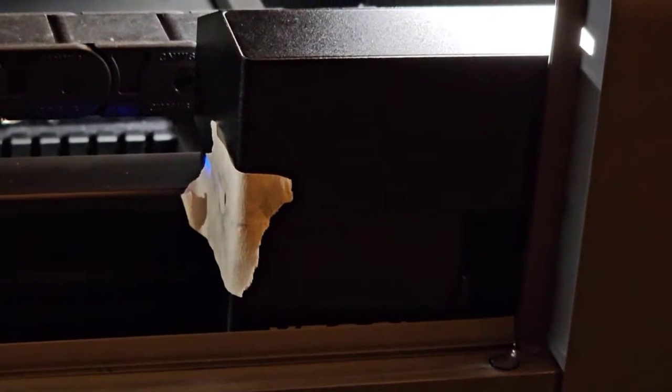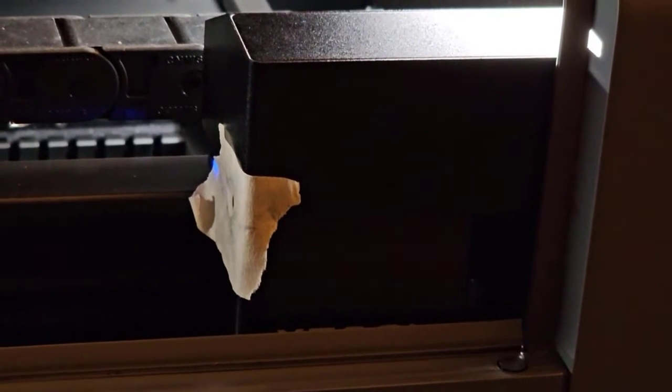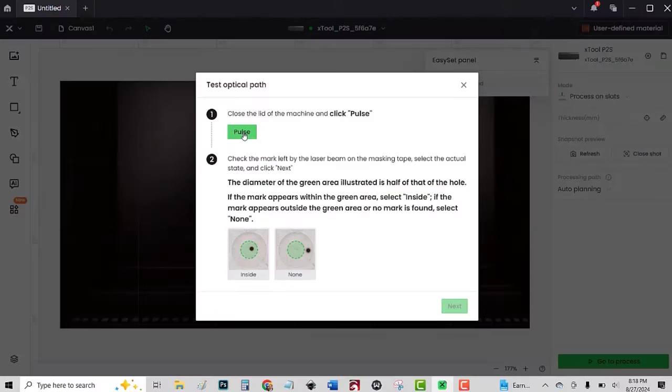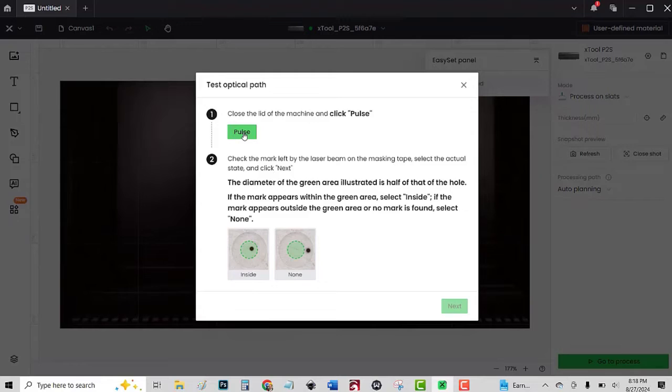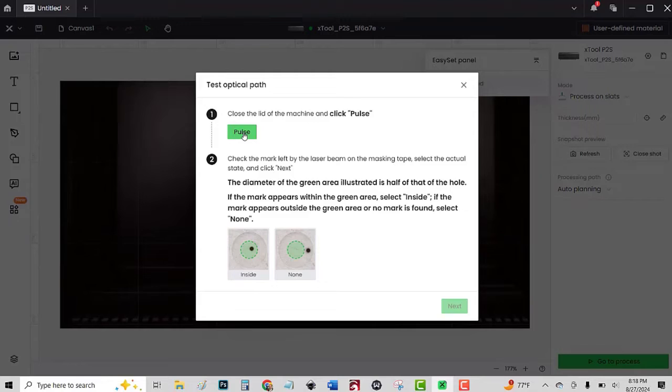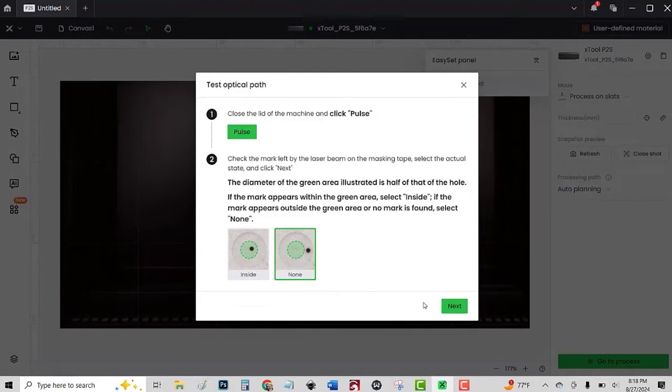Now follow the next instructions. Check the mark left by the laser beam, select the actual state, and click next. The diameter of the green area illustrated is half that of the hole. If the mark appears within the green area, select inside. I don't think that's inside, so I'm going to click not inside.